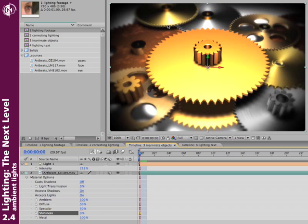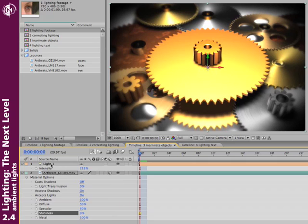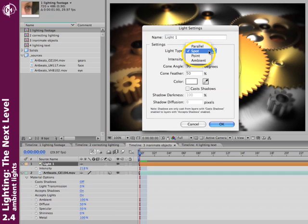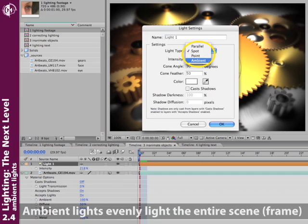Now what if I actually don't want anything like an obvious hotspot, or any vignetting around the corners here? I just want this whole scene to be evenly lit. Well, I can change the type of light that I'm using. Let me double click my light layer, and change from spot, which is coming from one location, and going out on a cone of light, and change it to ambient. Ambient evenly lights the entire scene.